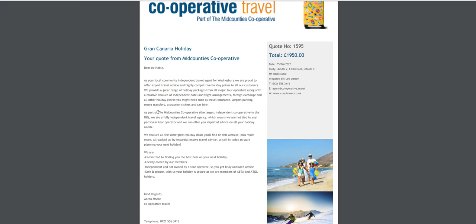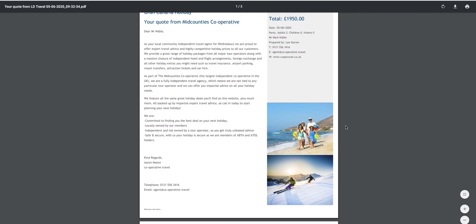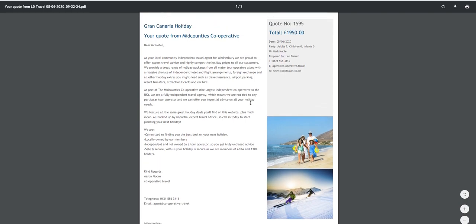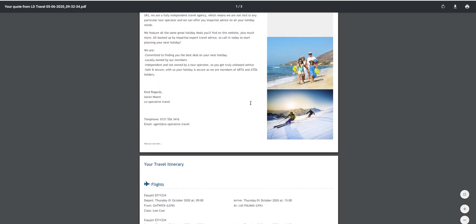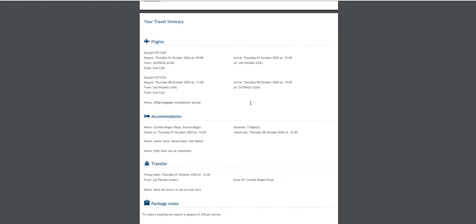You see on this occasion we've got the Co-operative header. And along the side we've got some nice generic holiday images. And page two is the quote that we've just entered, so it's that itinerary.